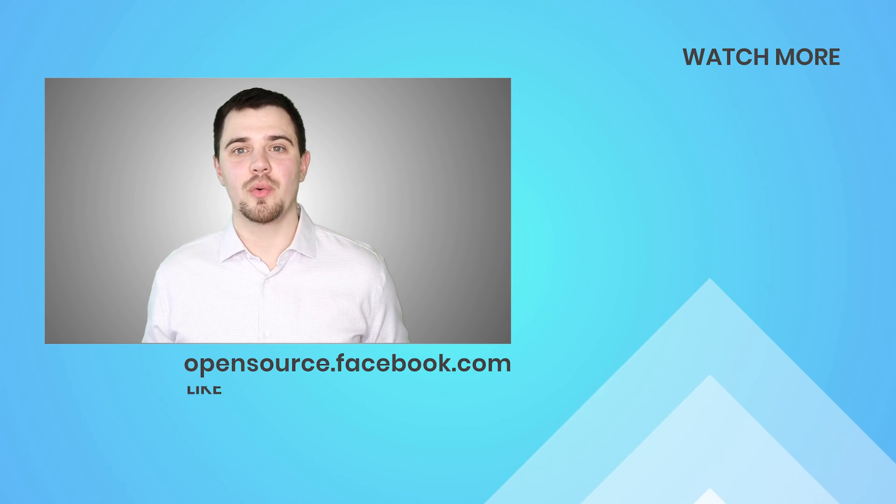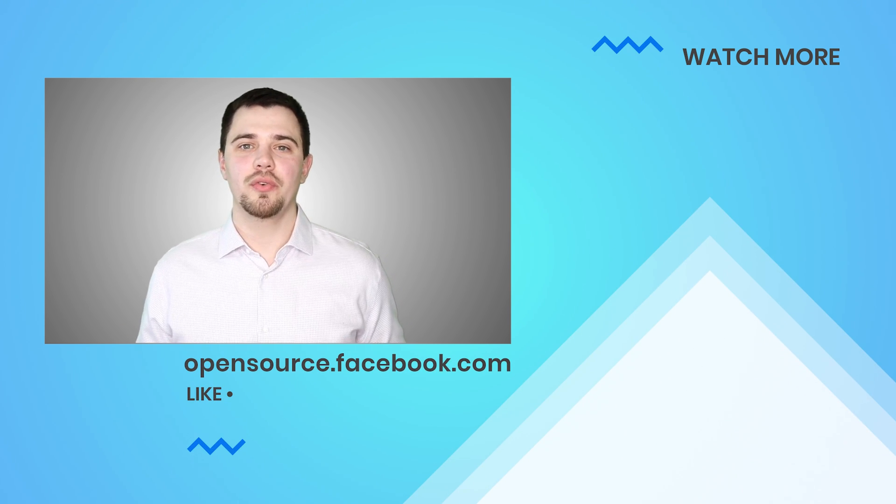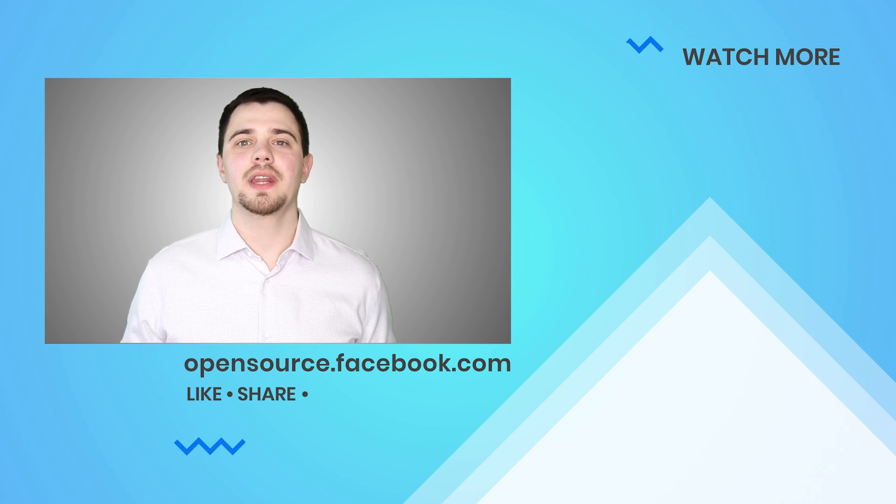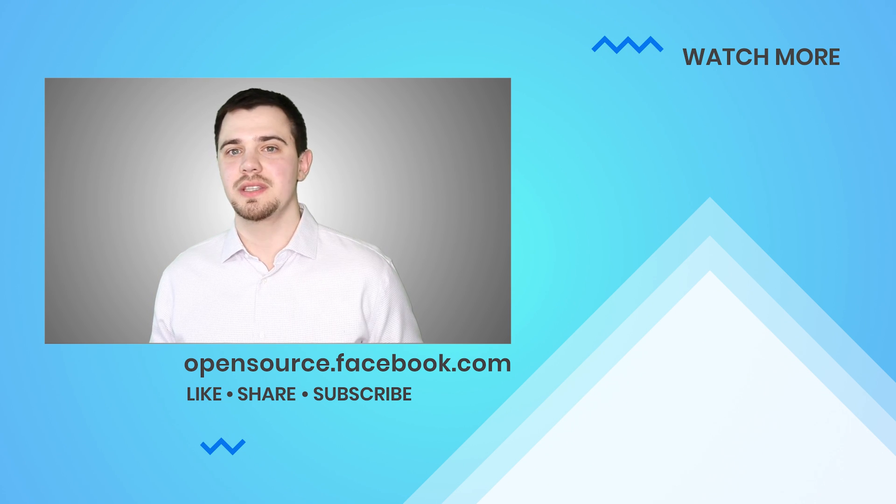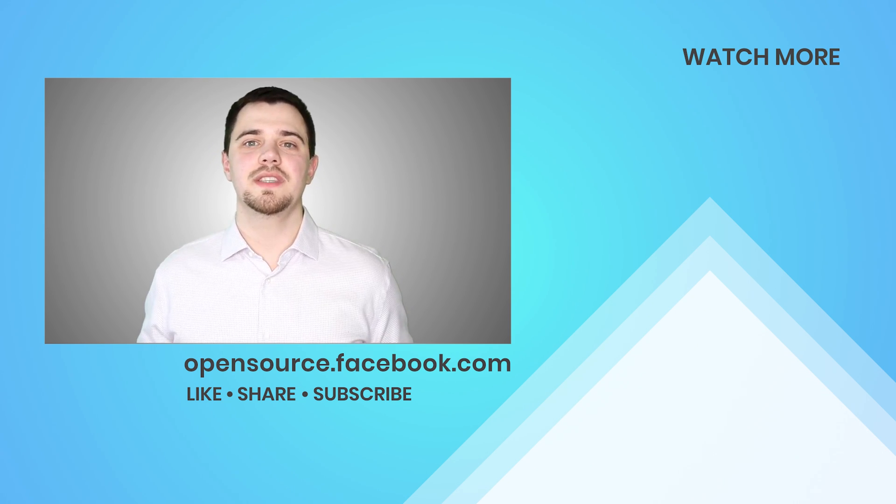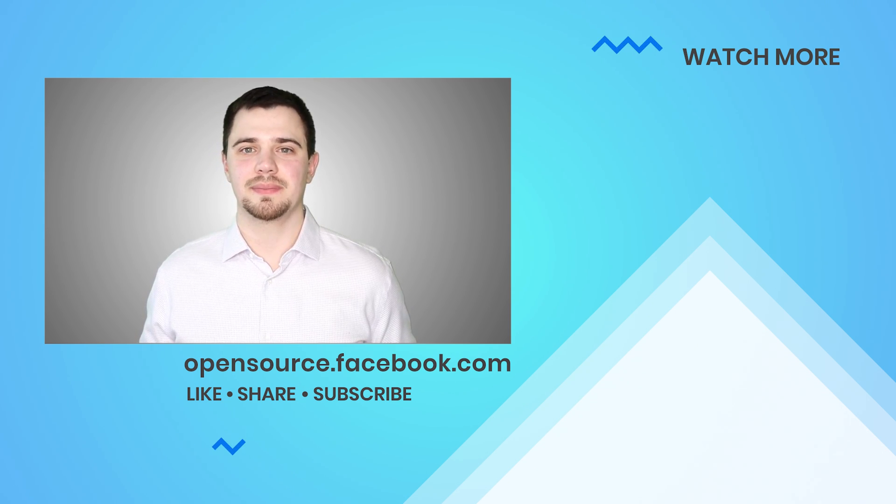Thank you for watching. Don't forget to subscribe. And if you'd like to see more about IGListKit on this channel, please give this video a thumbs up.